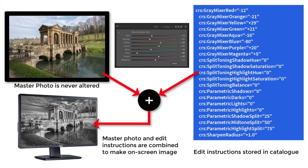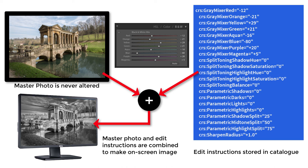Generally speaking, our edits exist in the catalogue and all our master photos exist outside the catalogue. This has implications for where we store and back up the catalogue and also for where we back up the master photos and I'll deal with those issues later.